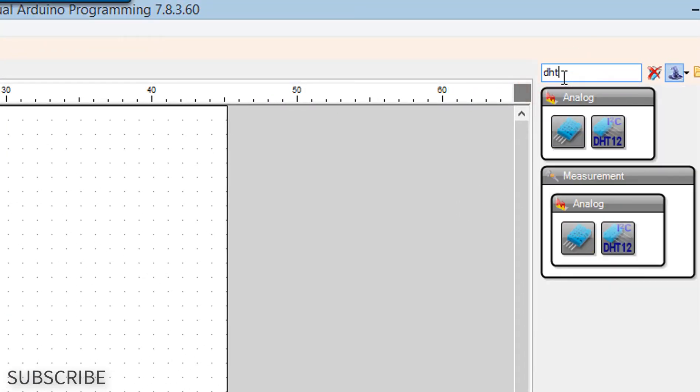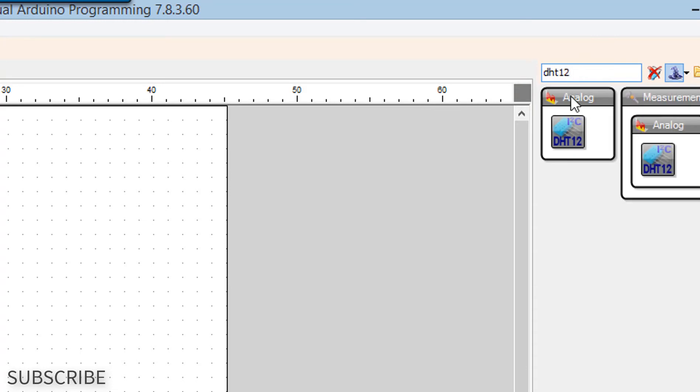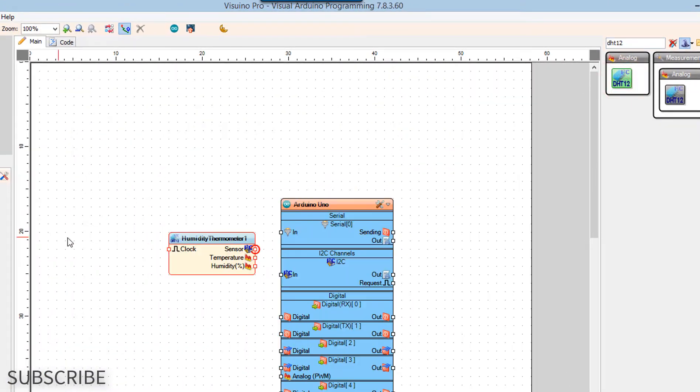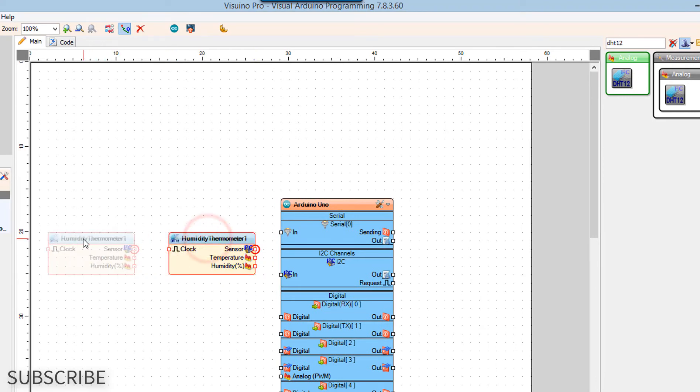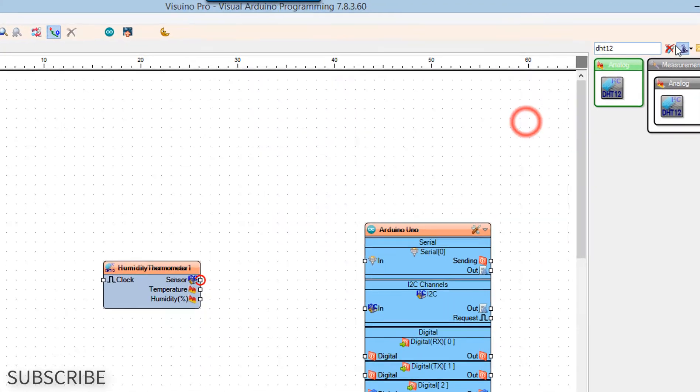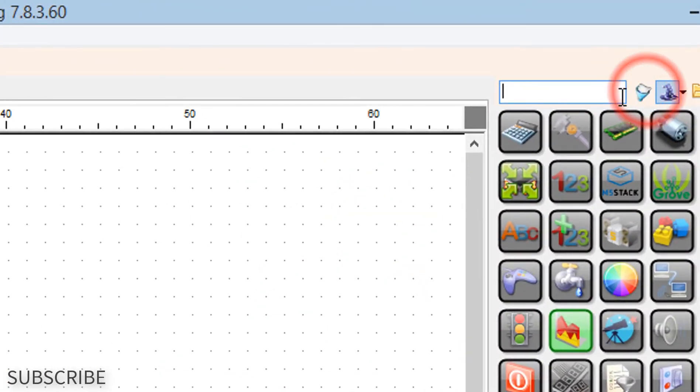Add DHT12 sensor component. Add OLED display component.